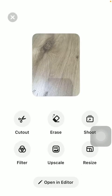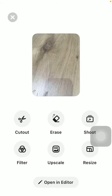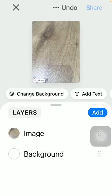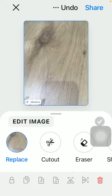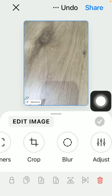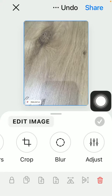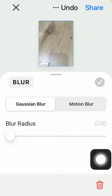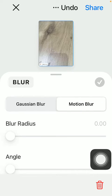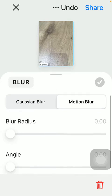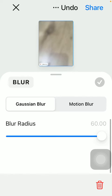After that tap on use photo, click on open in editor at the bottom of the screen, then tap on the picture, slide to the right side, and click on the blur button. Here you can select from two blurs: Gaussian or motion blur — tap on the relevant one and you can select it from the slider.